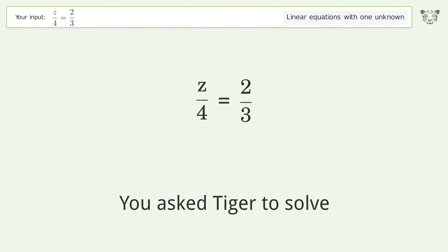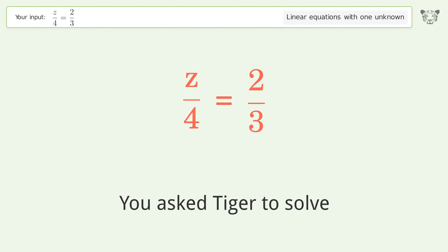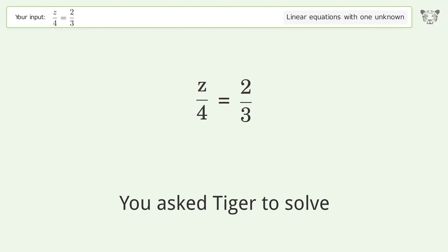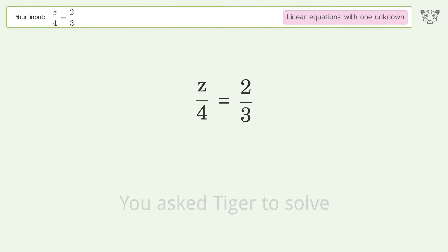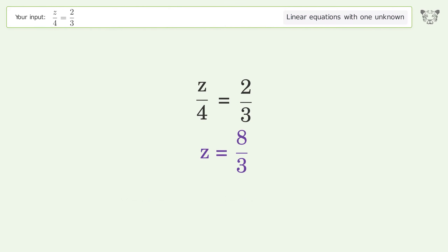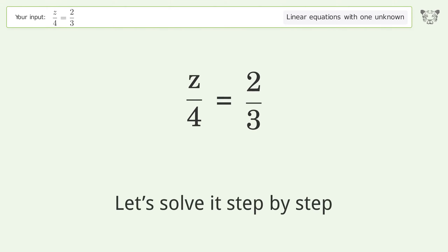You asked Tiger to solve this. It deals with linear equations with one unknown. The final result is z equals 8 over 3. Let's solve it step by step.